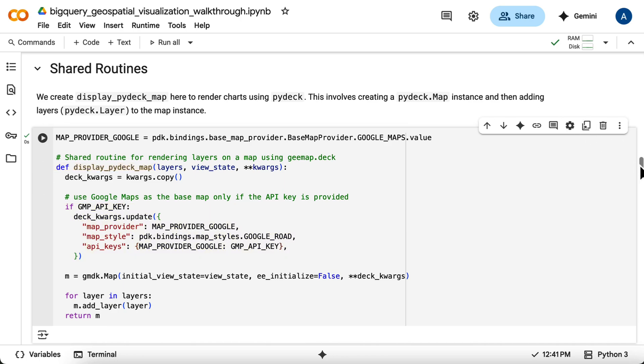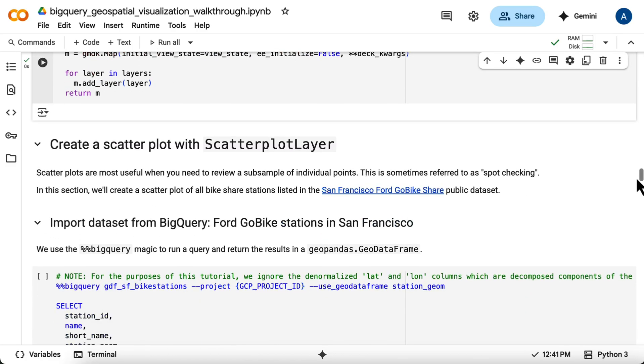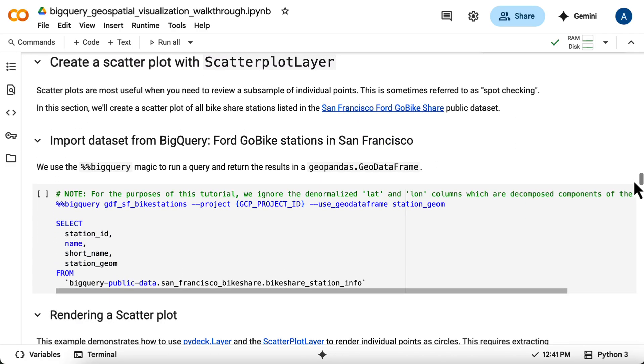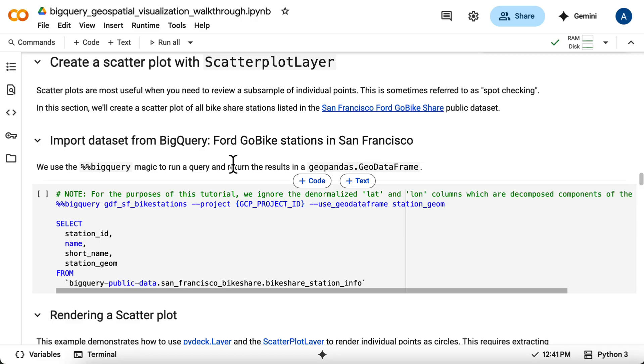Now let's use the helper function to start creating our visualizations, starting with a scatterplot of all bikeshare stations listed in the San Francisco public dataset. Scatterplots are particularly useful for visualizing the distribution of data, like the bikeshare stations, to discover spatial patterns while still being able to examine or interact with individual points.